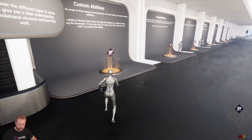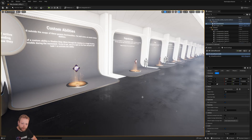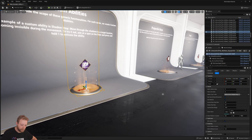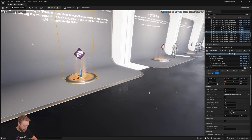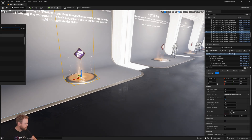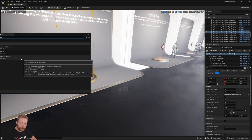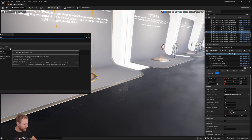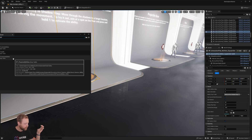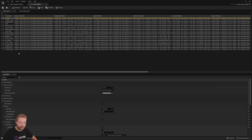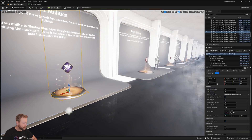Let's first start with how the abilities are set up. These abilities are data table driven — we have a DT_Abilities, and we have three of these: active abilities, buffs, and passive abilities. The active abilities are the ones you will see the most, and these are things like fireball, tinder strike, healing light, and blink.